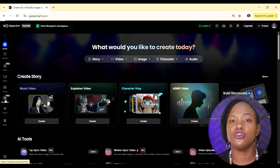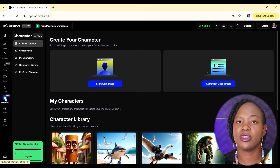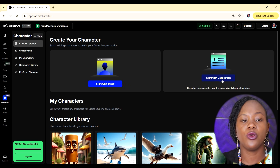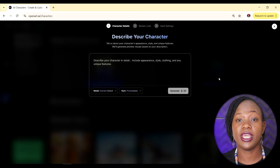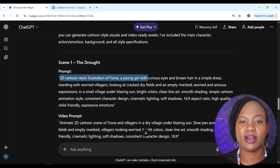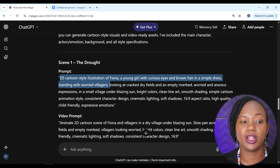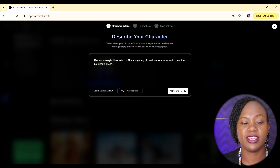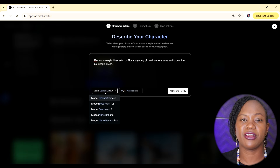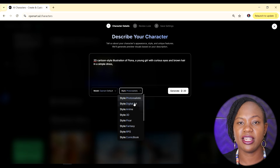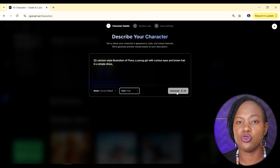Once you've signed in, go to where it says 'Character' — this is what we'll use to ensure we get consistent characters across all our images. You can start with a reference image or start with a description, which is what we'll do. I'll copy Fiona's description from ChatGPT, paste it into OpenArt, and then choose a model. I'm going with the OpenArt default and a Pixar style, then click Generate.